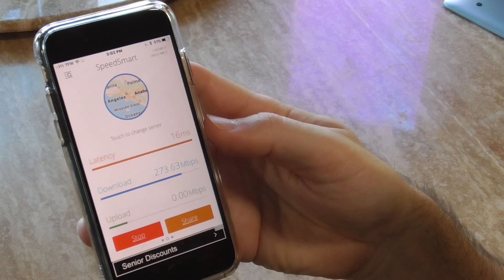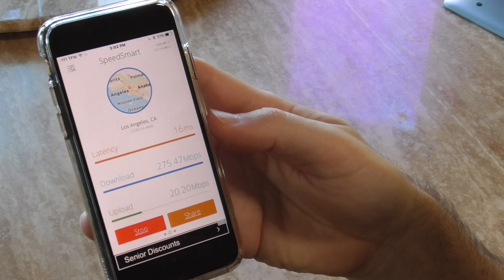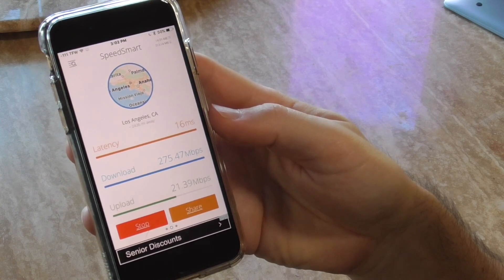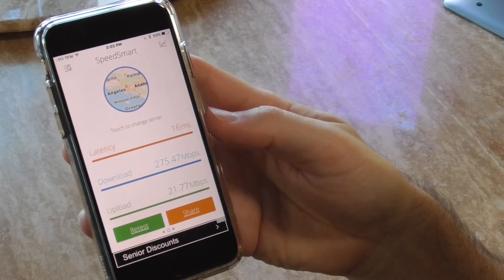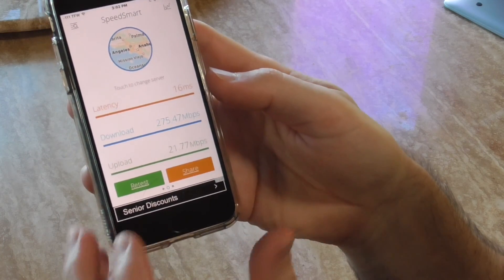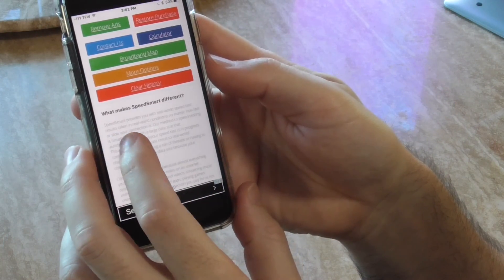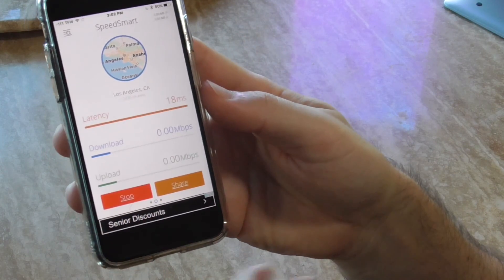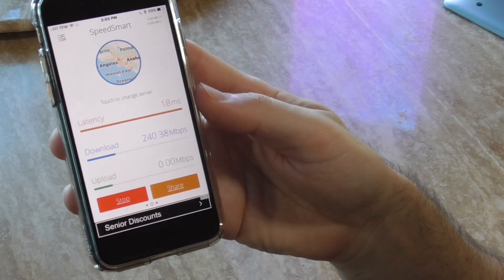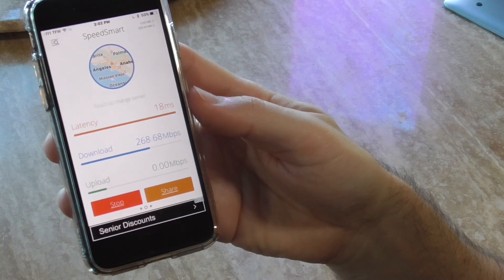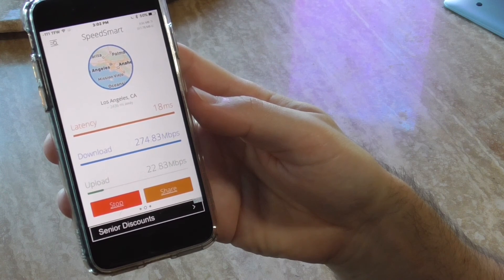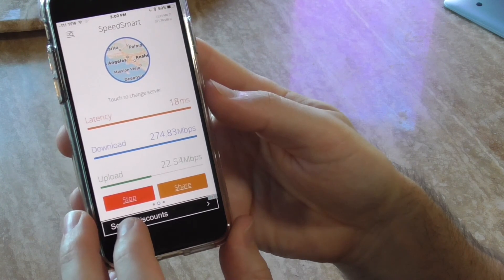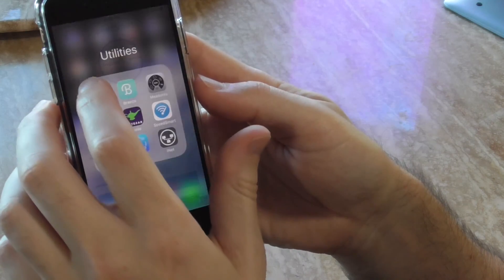200 if I'm lucky because I'm on a 200 megabyte plan with Spectrum Internet. Let's do that again, make sure it wasn't a fluke. A little slower latency with 18, but wow, well over 200. That is pretty amazing.